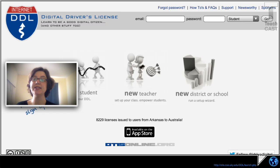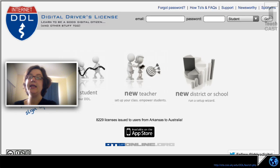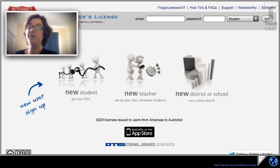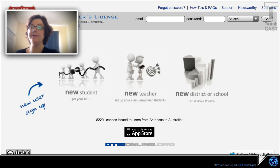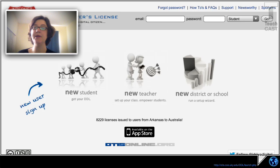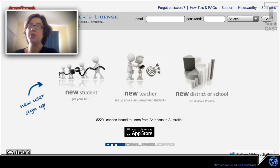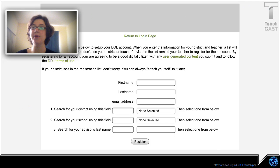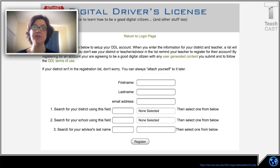Now if you look at the top, it gives you a place to log in. You have to actually make your account before you can log in. So if you look here, there's a button that says New User Signup — that's what you're going to do first. When you click on New User Signup, it's going to ask you a series of information.